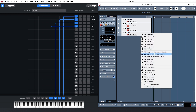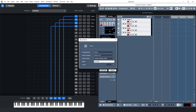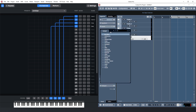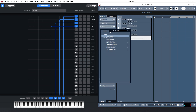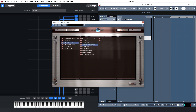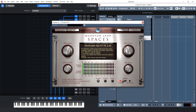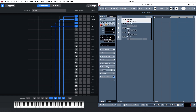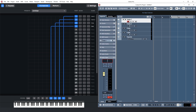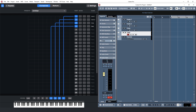Now these instruments are lovely, but they are really dry, so I will create a group to put on some quick and dirty reverb. I'm just gonna use the Northwest Hall from Quantum Leap Spaces real quick — that's just personal preference. And just for good measure, let's pan the instruments a bit to the sides to get a more transparent stereo image.